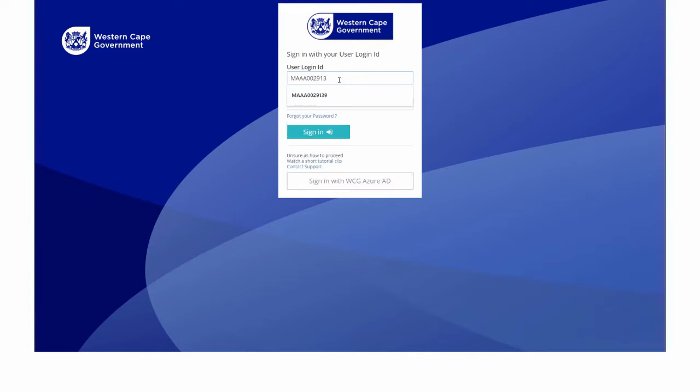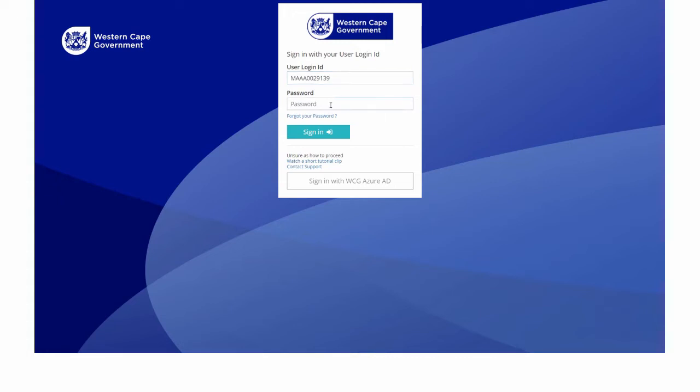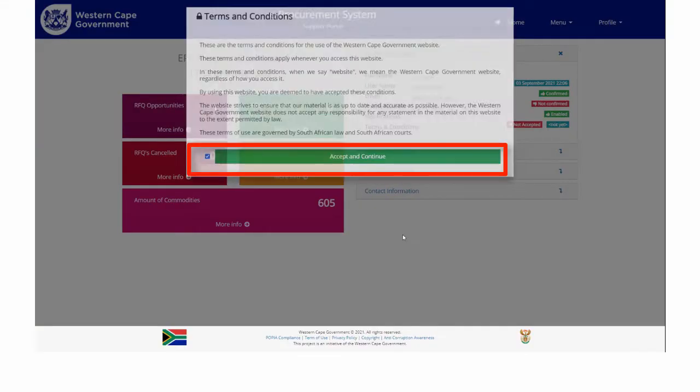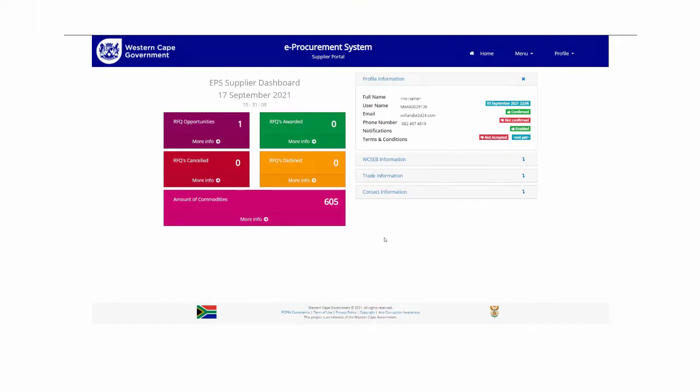For suppliers accessing the solution for the first time, the system will prompt you to review the terms and conditions. Check the tick box and accept the terms and conditions.